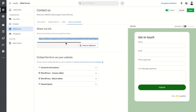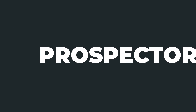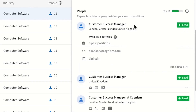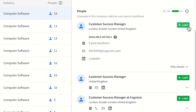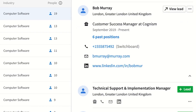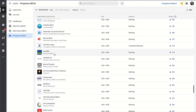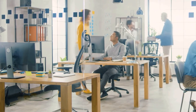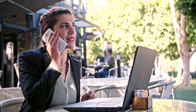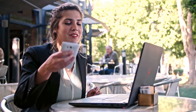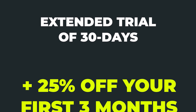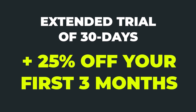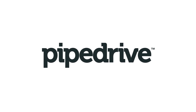Lead Suite features also include live chat — adding a human touch by allowing you to take over conversations from the chatbot anywhere, anytime — web forms to capture useful information, and Prospector for finding your next business opportunity from a global database of 400 million profiles. You can build a persona of your target customers and use credits to reveal high-quality leads. There's also Leads Inbox for managing all leads in one central location. You can get an extended 30-day free trial — normally 14 days — plus 25% off your first three months via the link in the description.